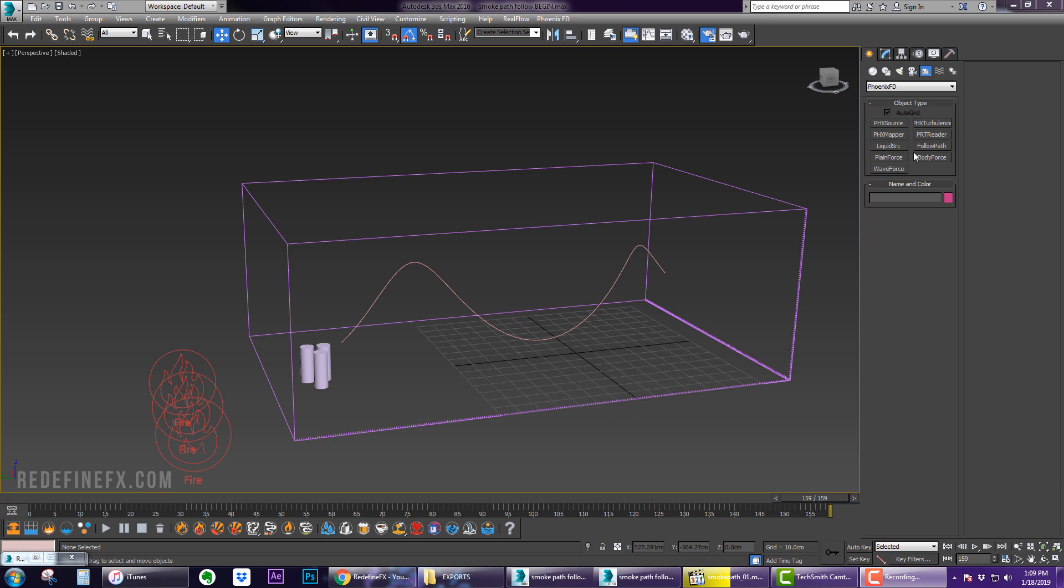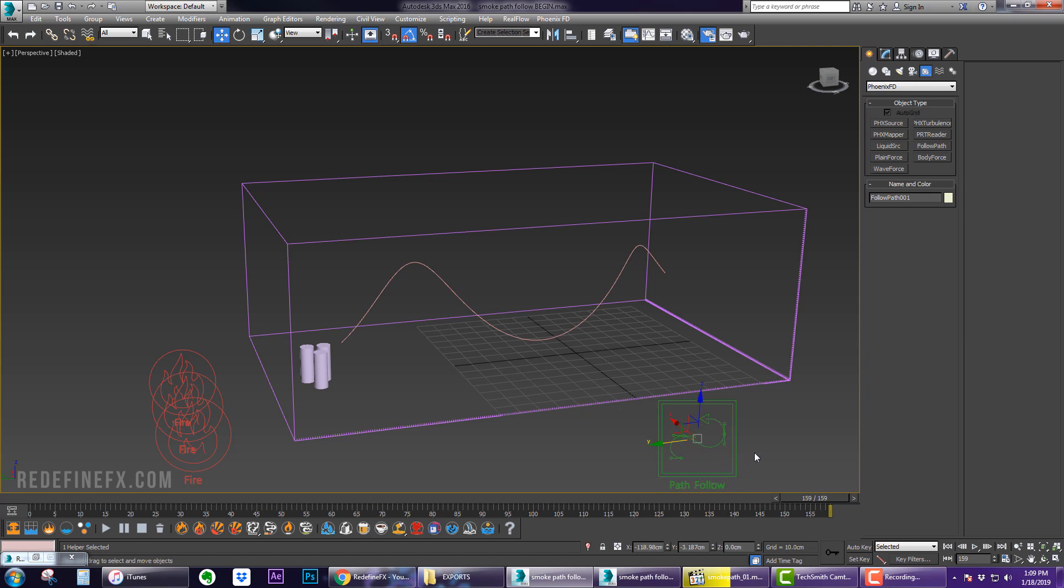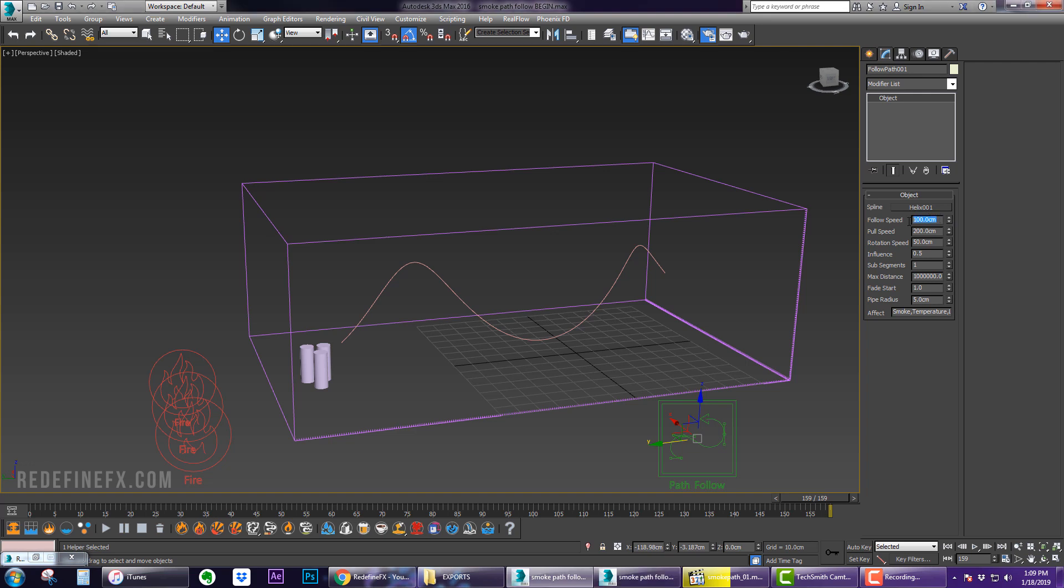Now we need to create the Path Follow helper. Just make a Path Follow helper, then for the spline select the helix. For the settings I'm going to look at my original settings: Follow Speed 75, Pull Speed 400, Rotation Speed 50, Influence 0.8, Max Distance 50, Fade Start 0.1, and Pipe Radius 15.